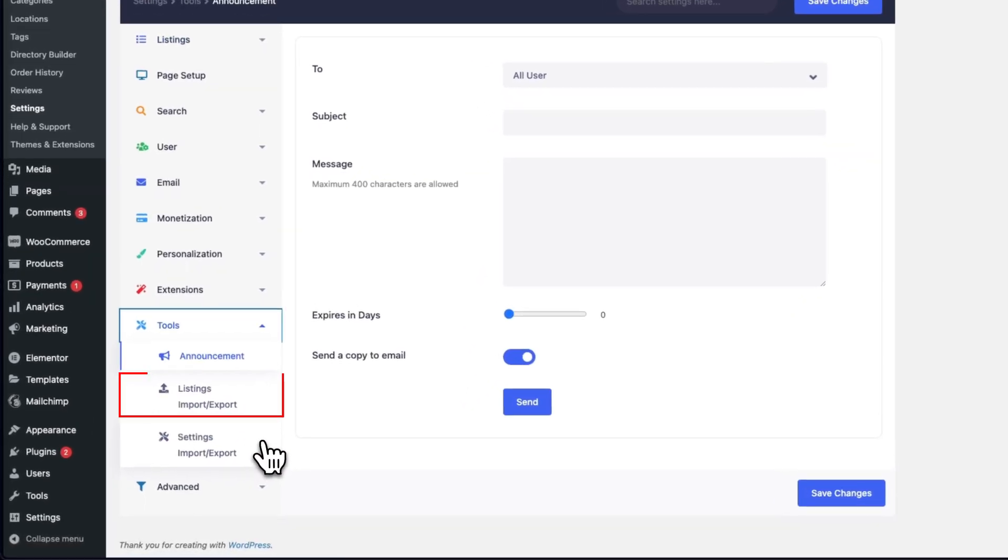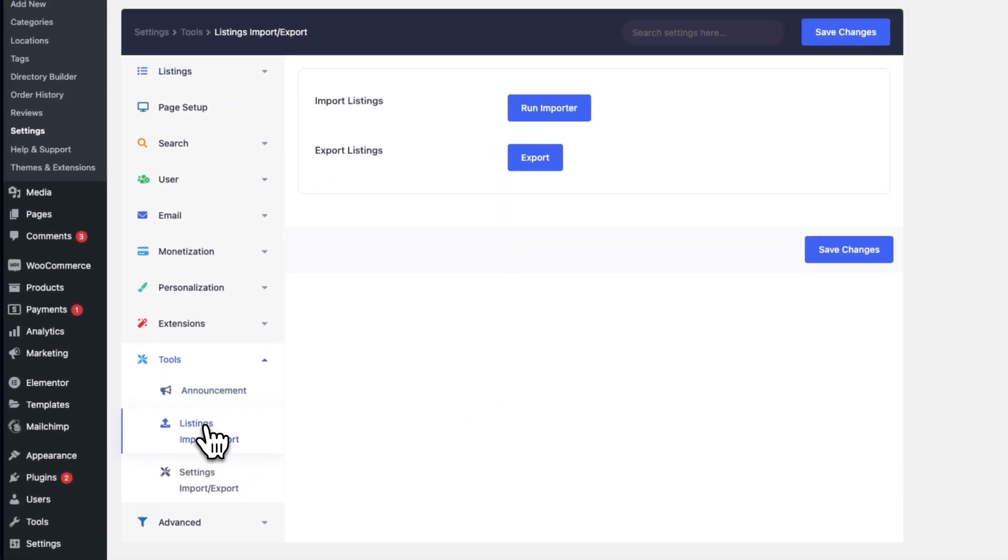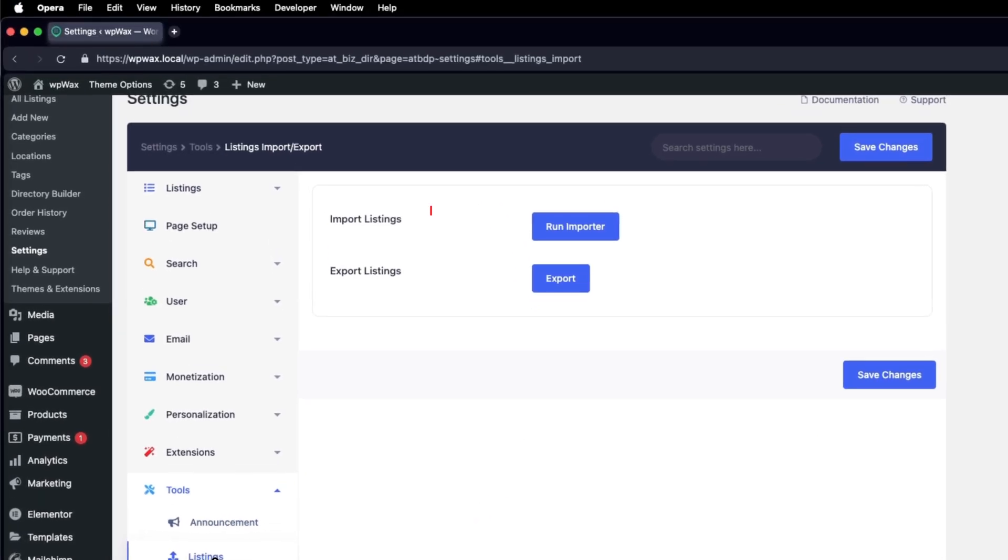Choose Listings Import-Export from there. You'll find options for Import Listing and Export Listing.